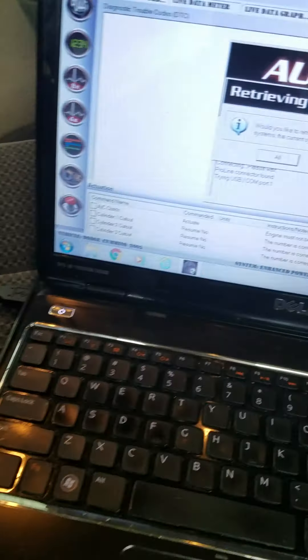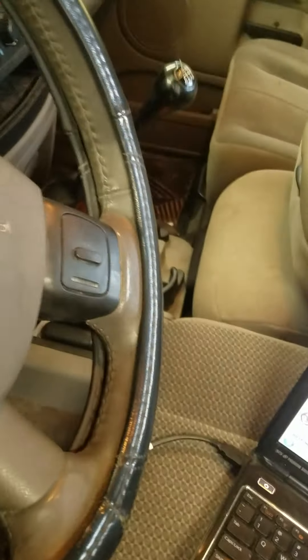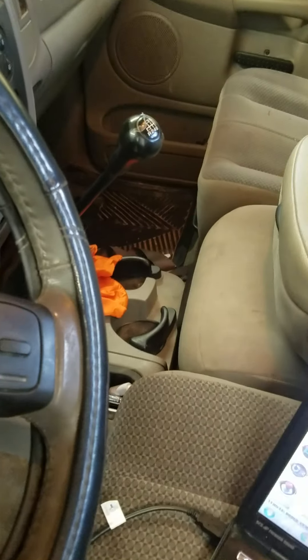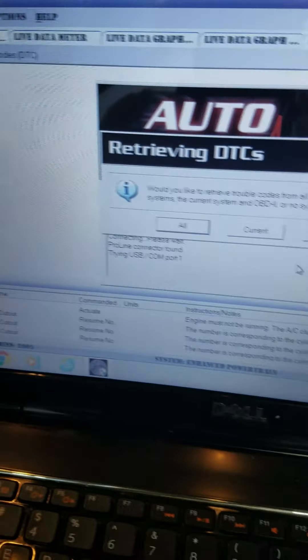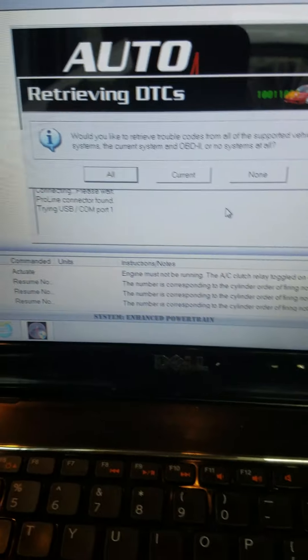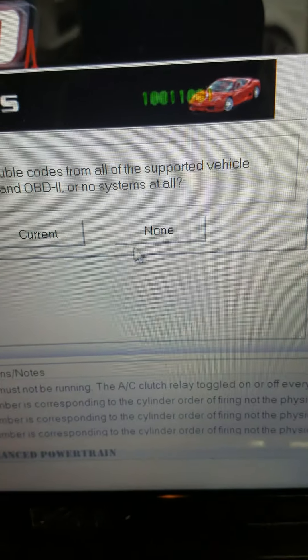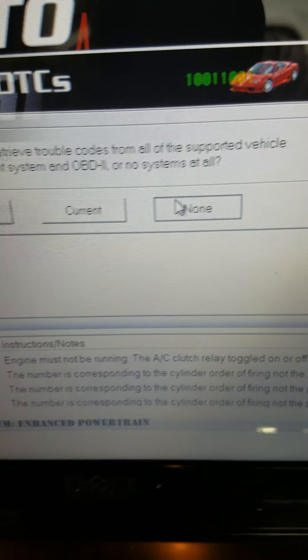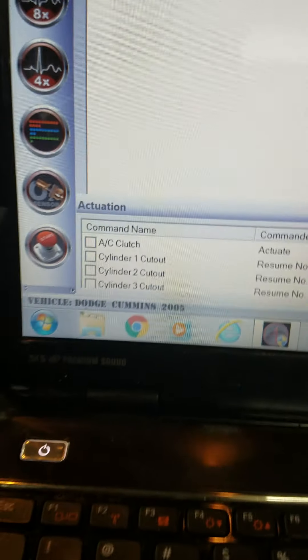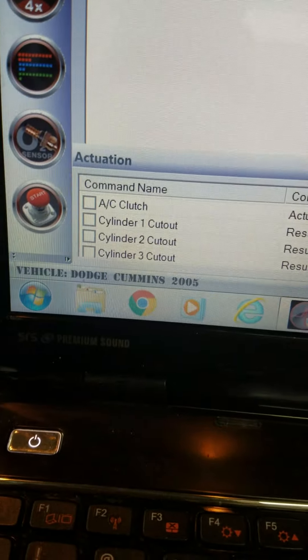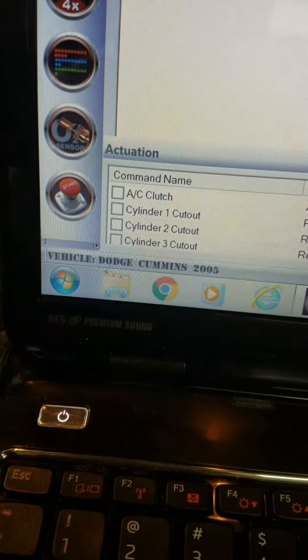Hey everybody, we're back on video two for the Auto Enginuity. In my previous video, this truck's got a horrible misfire on number six. We're back on the screen here. We're not going to check any of the codes. I want to go to actuation first.